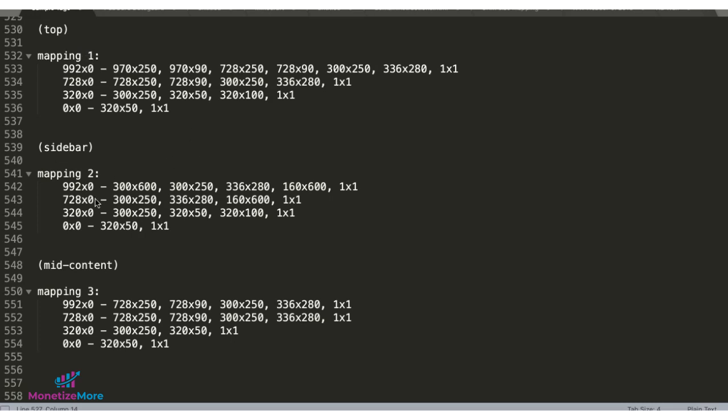For the sidebar, this is my size map here which involves of course some of the vertical units like 160 by 600, 300 by 600. And for the mid content I still have square and horizontal ad unit sizes here, but I don't have the large ones like I have on the top placement, and there's the list of ad sizes eligible to serve based on the width or minimum width that I specified.